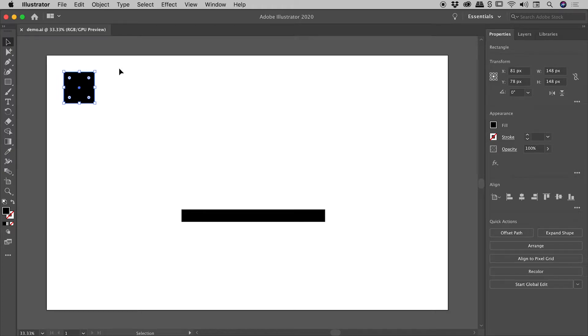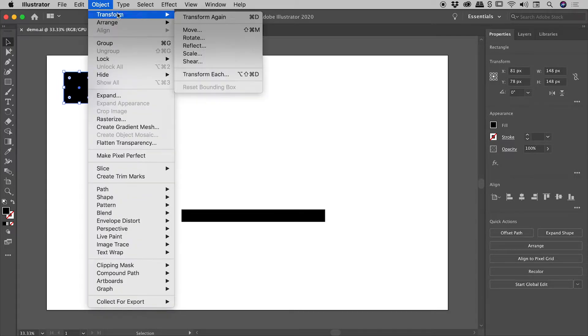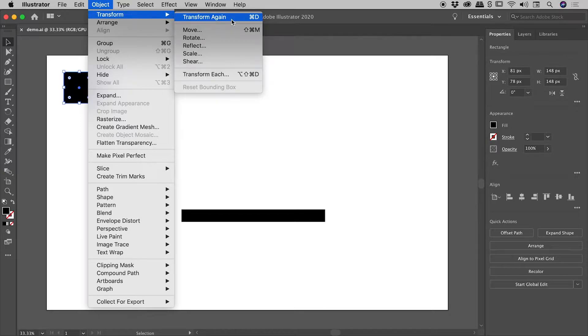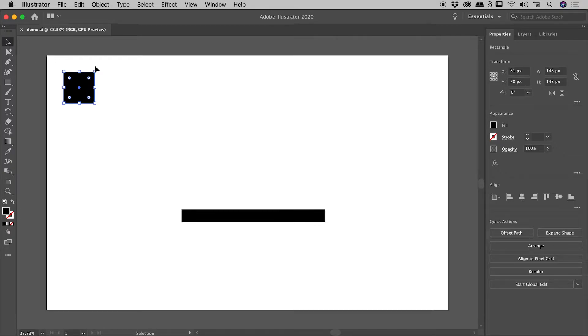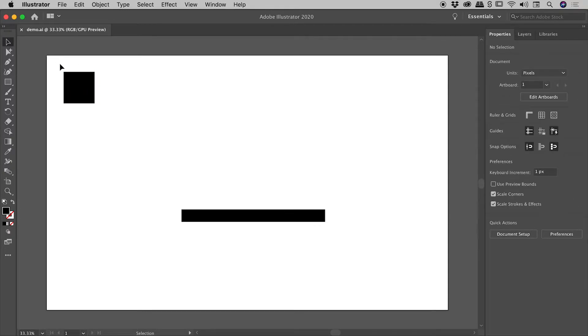We are here inside Illustrator and I would like to show you what Object Transform Transform Again is all about. So notice I'm using the selection tool just here and I have a simple object just here.